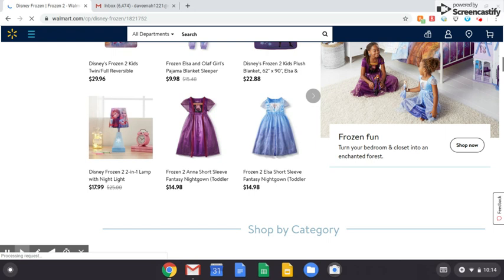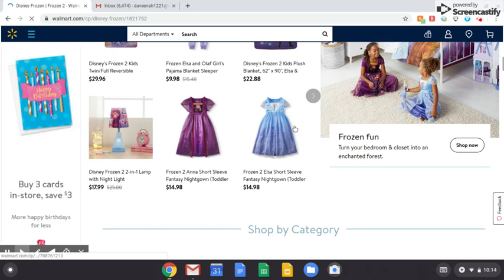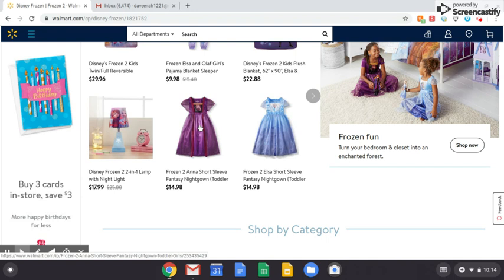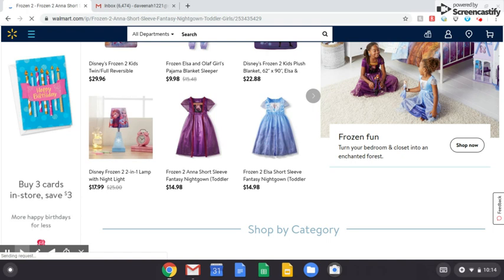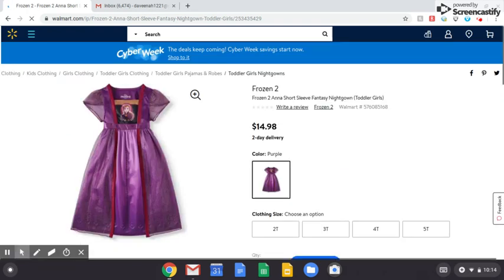So say that you have a daughter and she wants to play dress up more and she wants an Anna nightgown for her dress up. We're just going to click on that.